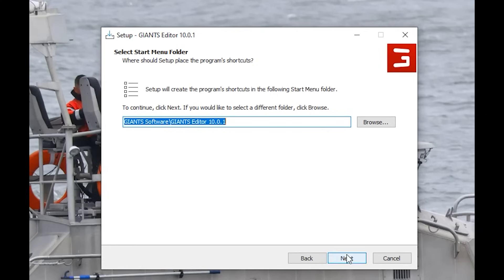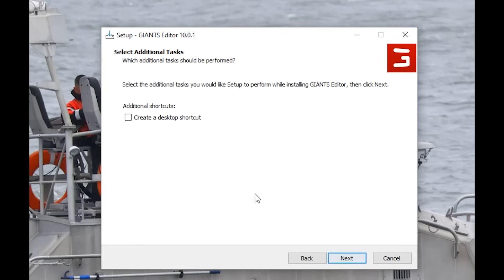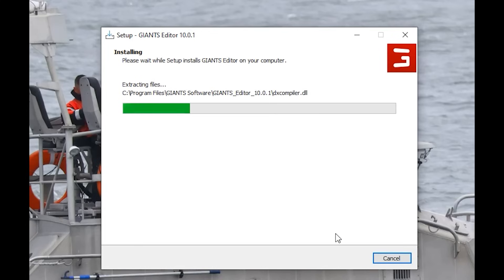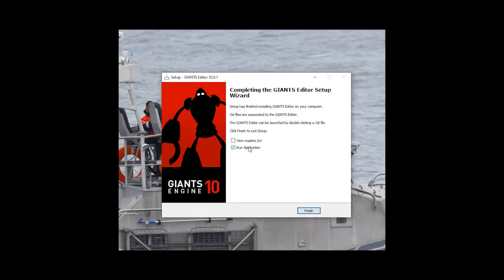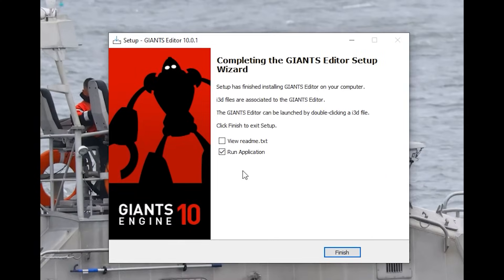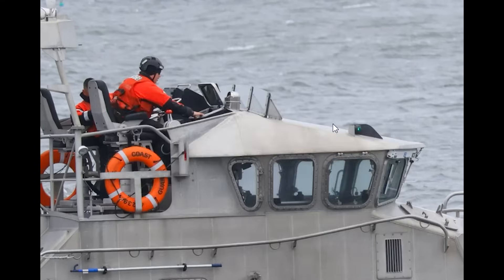We're going to create some shortcuts. I want the desktop icon. Going to extract now. Not going to view the readme — I'll read that on my own. And we're going to not hit run on the application yet. We're going to hit finish.